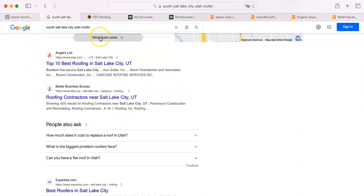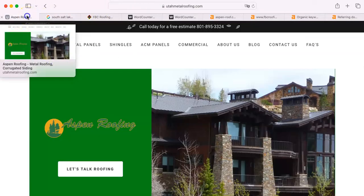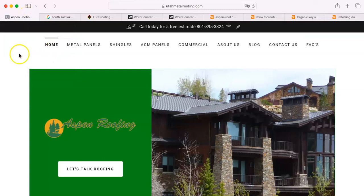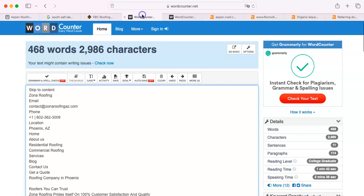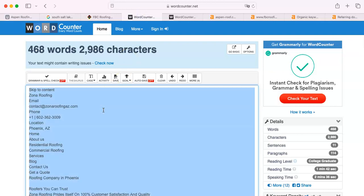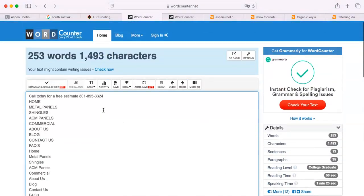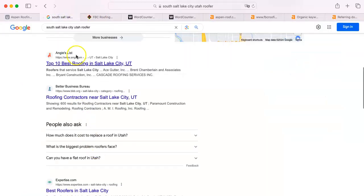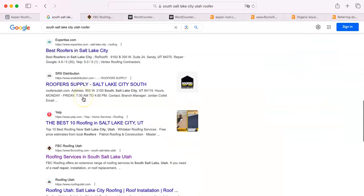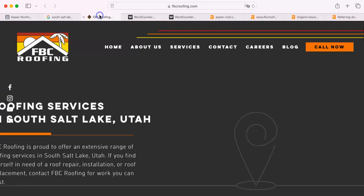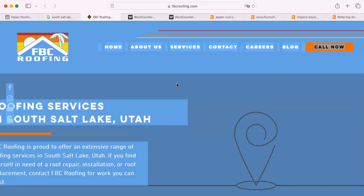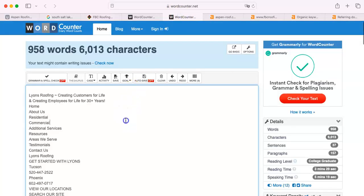And that is because of content. Content is something that has gotten kind of a dirty word because of TikTok, that everybody's out there trying to make content. But that's not what Google wants. Google wants you to have content on your site itself. I just copied and pasted your entire website into this word counter. I'm going to do the same with FBC. That's them here. I'm going to show you their website, and I'm going to do the same for them. I'm going to copy and paste into this word counter over here.